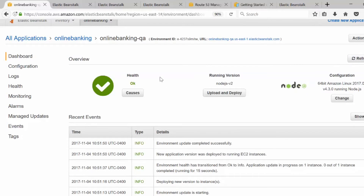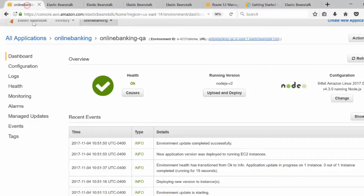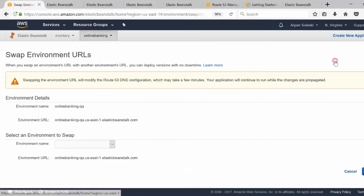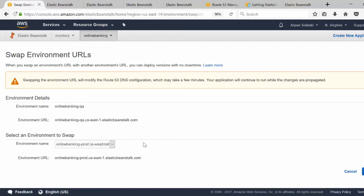The deployment has been completed and the health is okay. I'm going to click on the link to see if our change has been deployed — and it has. Now I want to move this change to production using an AB deployment or blue-green deployment. I'll go to 'Actions' and click 'Swap Environment URLs' to swap QA with my production environment.